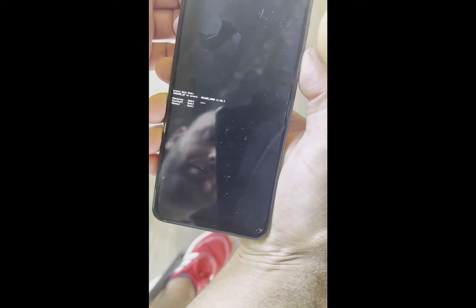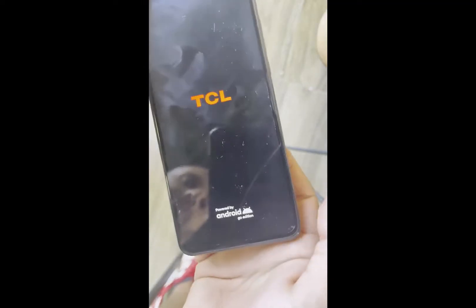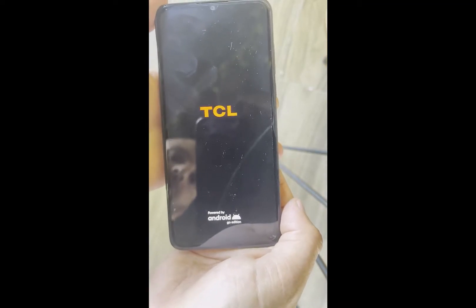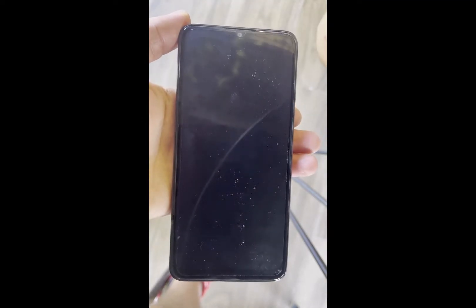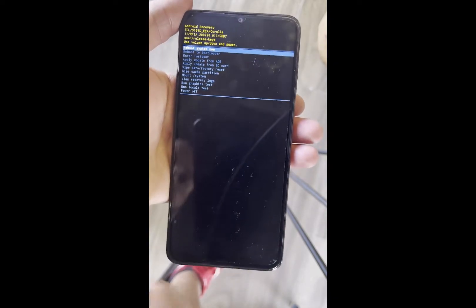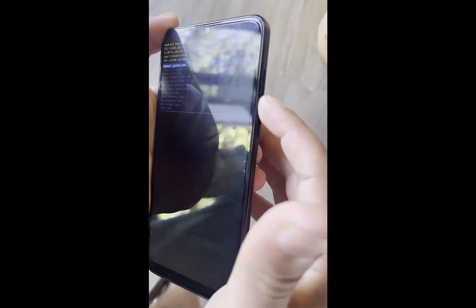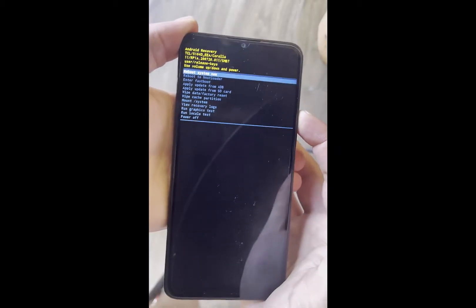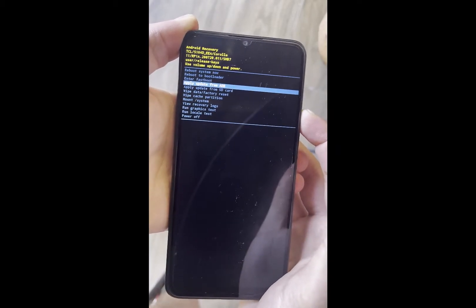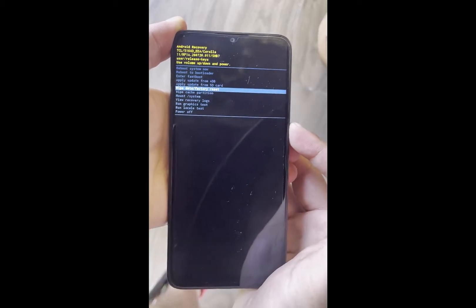Here you will have three options and you will need to select the first one. Hit volume up until you reach recovery, the first option, and then hit volume down. Once you are in recovery mode you will need to use volume down to navigate.